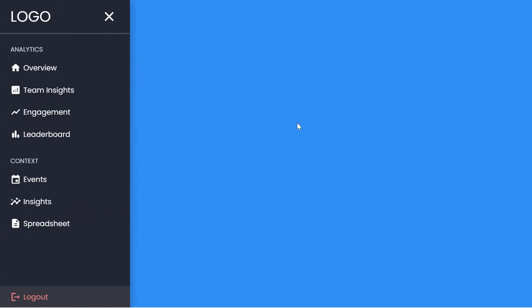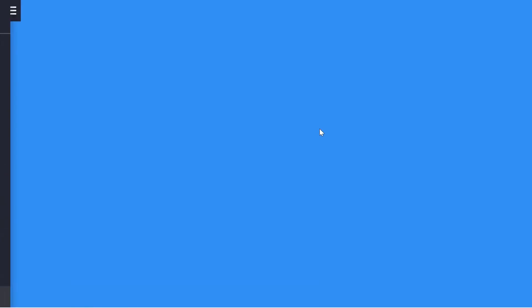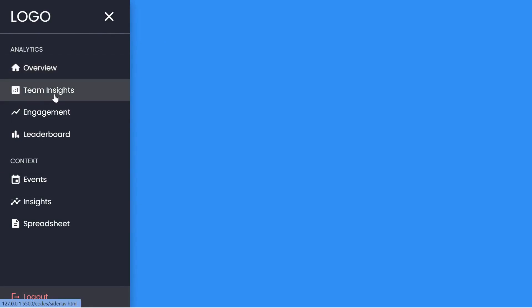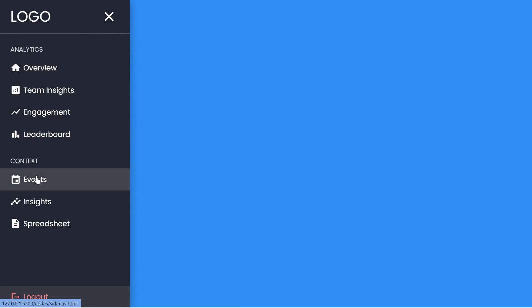Not only will we build a functional side navigation bar, but we'll also add a touch of elegance with smooth animations. This user-friendly and eye-catching navigation system can greatly enhance the user experience of your website or web application.